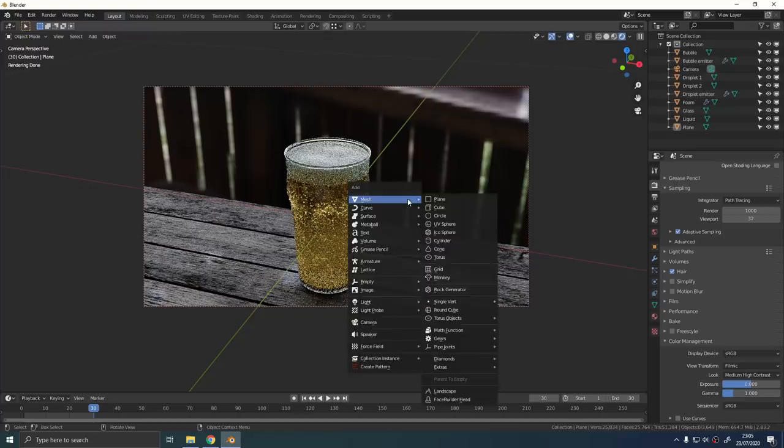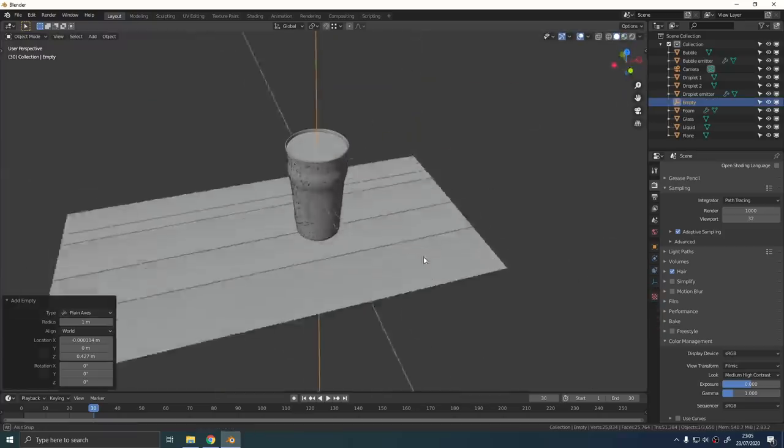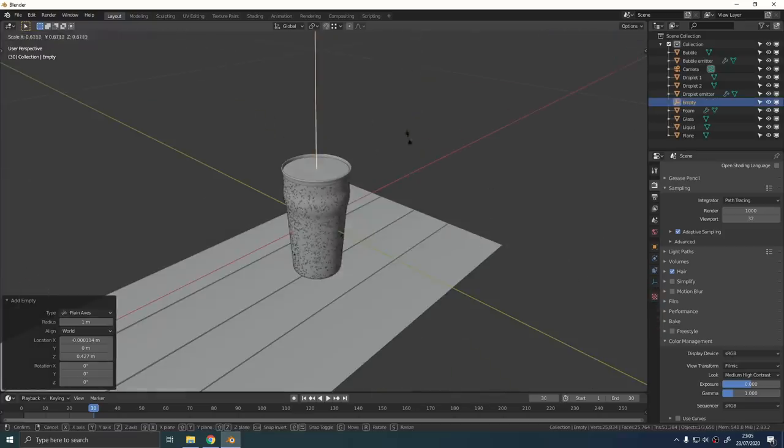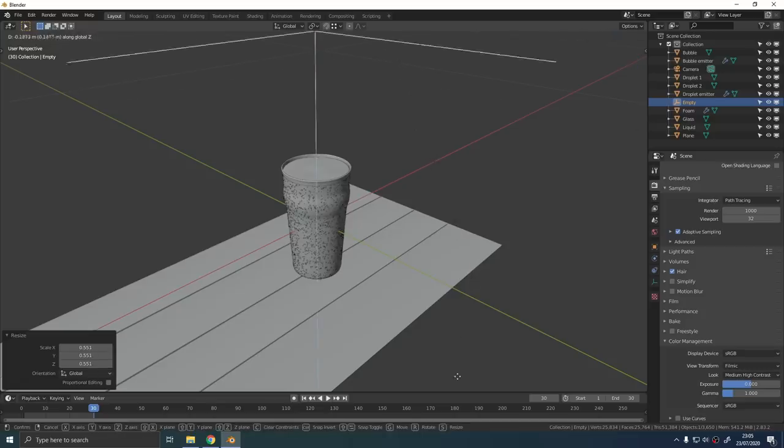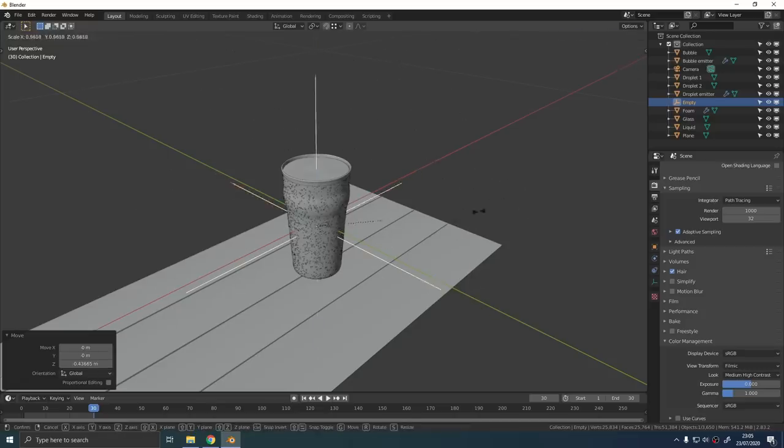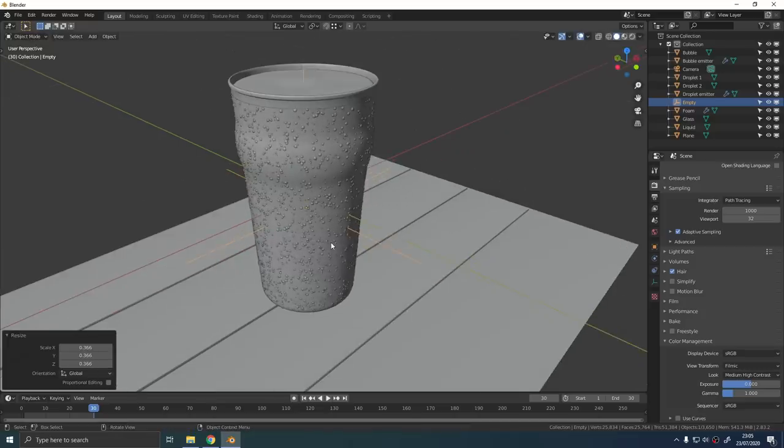You're probably going to need quite a few samples though. If you're using 2.83 you can enable adaptive samples to cut down on the render times.